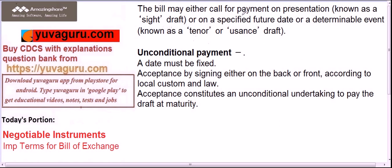The point of discussion in this video is three terms. The first term is unconditional payment. Unconditional payment means the payment date on the draft must be fixed — one must be easily able to judge on what date the payment is due. Acceptance is done by signing on the back or front as per local laws, and when somebody accepts the bill of exchange there is an unconditional undertaking to pay. The drawee, no matter what, has to pay if he accepts the bill of exchange.